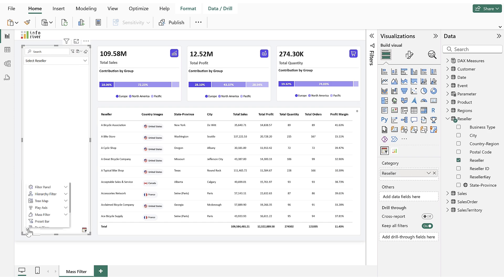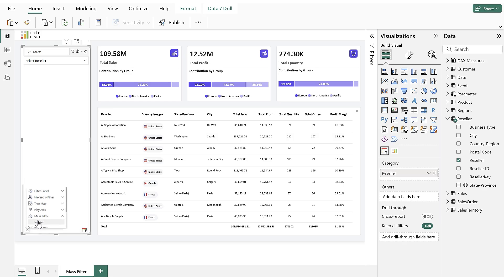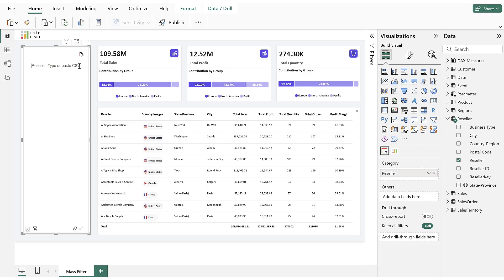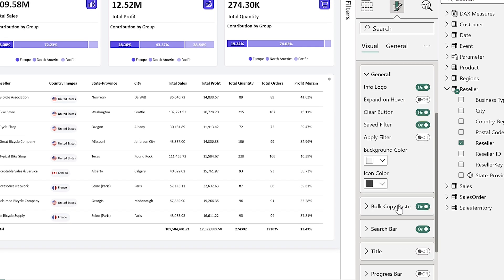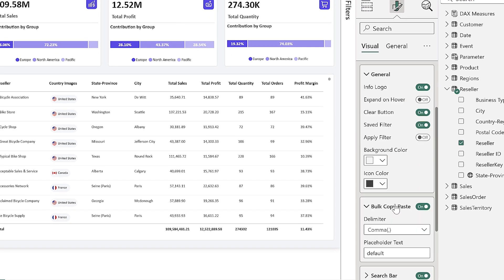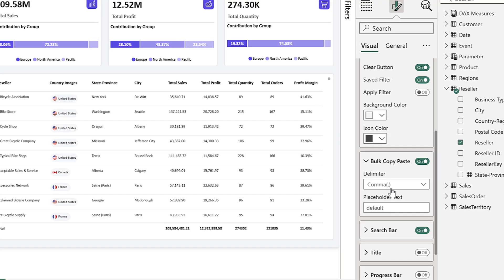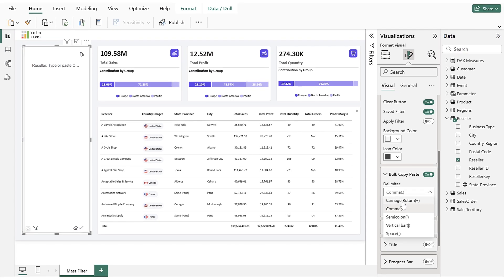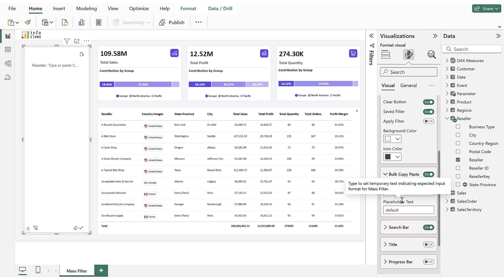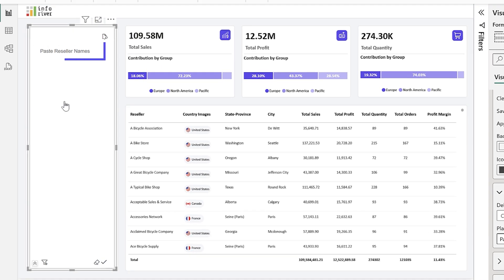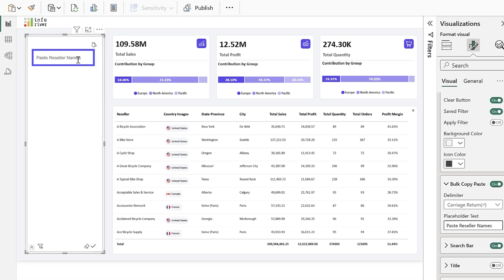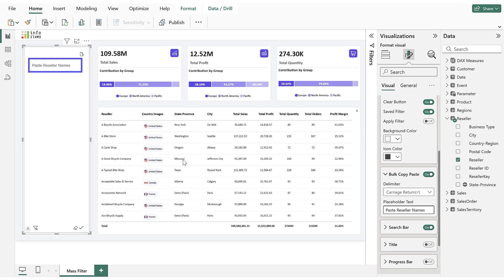Using Quick Mode, we select the Mass Filter option. Now here, we can paste multiple values to filter the report. In the Bulk Copy Paste option under Toolbar section in the Format pane, we can customize the delimiter. Once chosen, the delimiter is automatically applied to the mass filter input. We can also set placeholder text, allowing users to define predefined text for the mass filter screen.